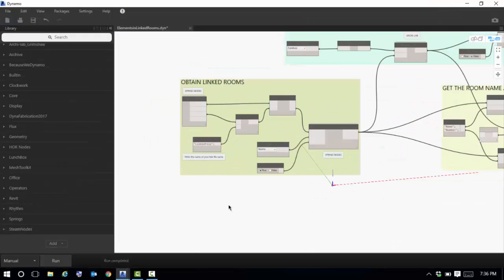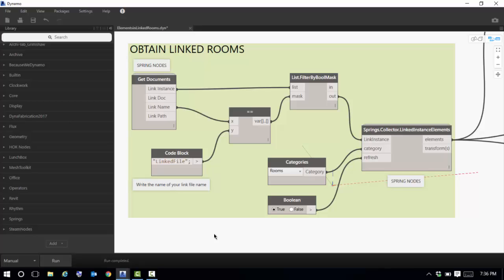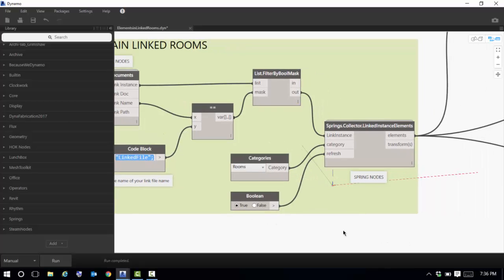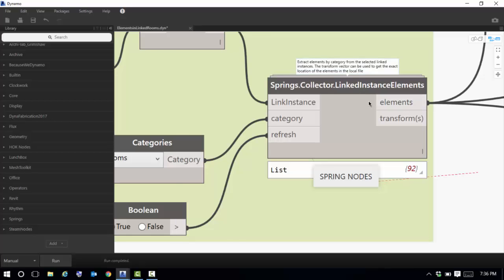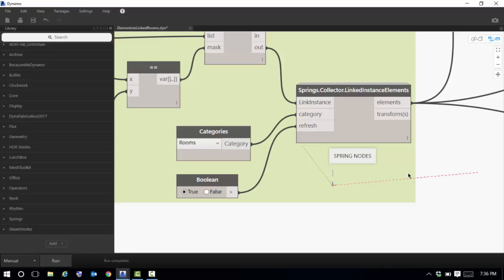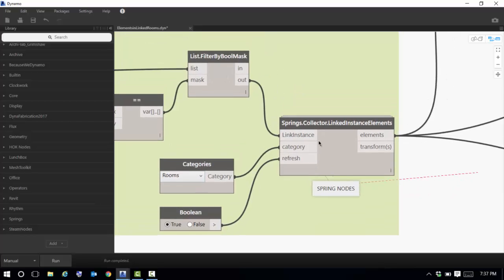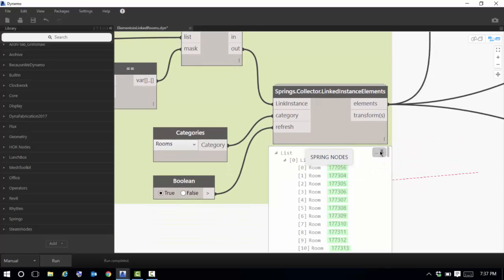The definition has four parts. The first part is to obtain information about the link rooms. The input here is a code block where you need to type the file name of your linked file exactly as it is, including spaces and caps — you don't need to add the RVT extension. A boolean mask enables me to select that link file in case you have multiple. The Spring Nodes 'Collector Link to Instance Element' node lets me sort for elements inside a linked file — in this example, elements in the room category — giving me all the rooms from the linked file.